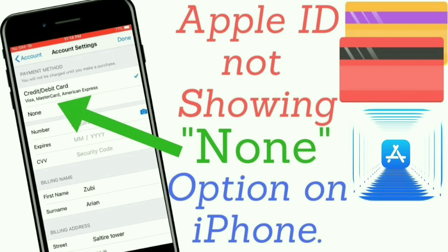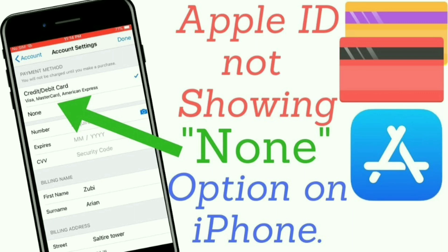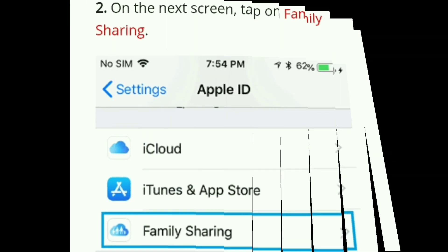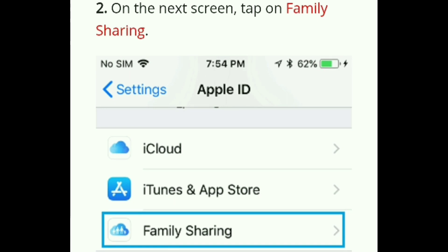In case you want to access the 'None' option, you will have to disable family sharing on your iPhone or iPad by following the steps below. Step 1: Open Settings on your iPhone and tap on your name. Step 2: On the screen, tap on Family Sharing.